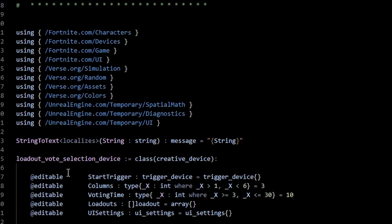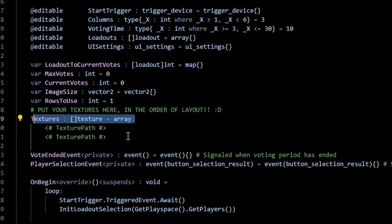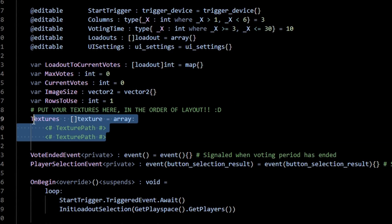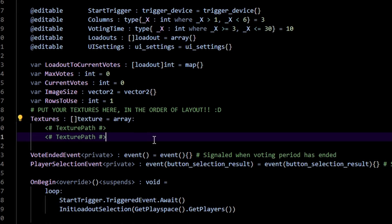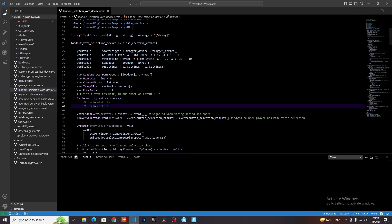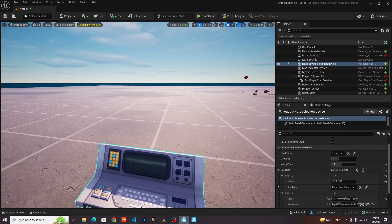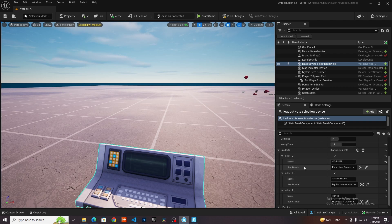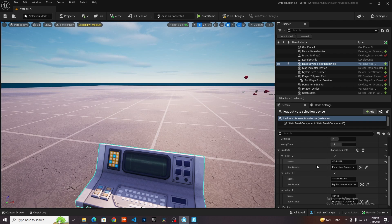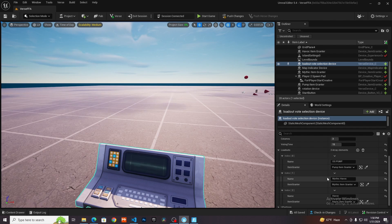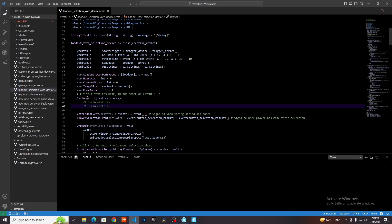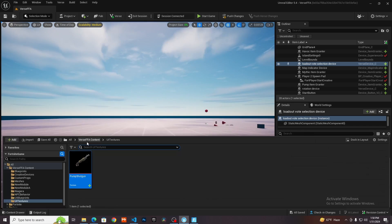The thing you want to look at is in line 40-ish. I have this textures array and in here, you're going to put the path to whatever images you want. Notice that this is going to be displayed in the order that you put your images in. For example, I have my first loadout is the OG pump, so I will put the OG pump image first, then the Mythic Havoc and then the Havoc. So that's the order that you would put them in.